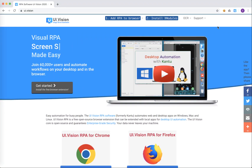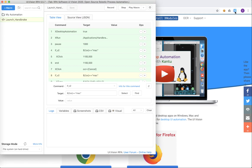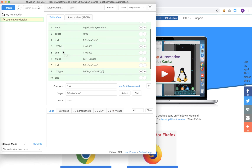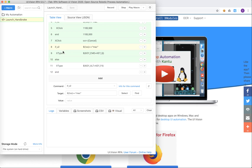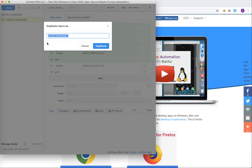Hello everyone, this is Stephen Wong again, and today we are looking at part two of my desktop automation mini tutorial. We'll start UI Vision and if you remember from part one, we created this launch HandBrake script to launch the HandBrake application. We looked at checking if it's running on a Mac, and in the end we actually closed the application. What I want to do today is to duplicate the script and make some changes to do more stuff with it.